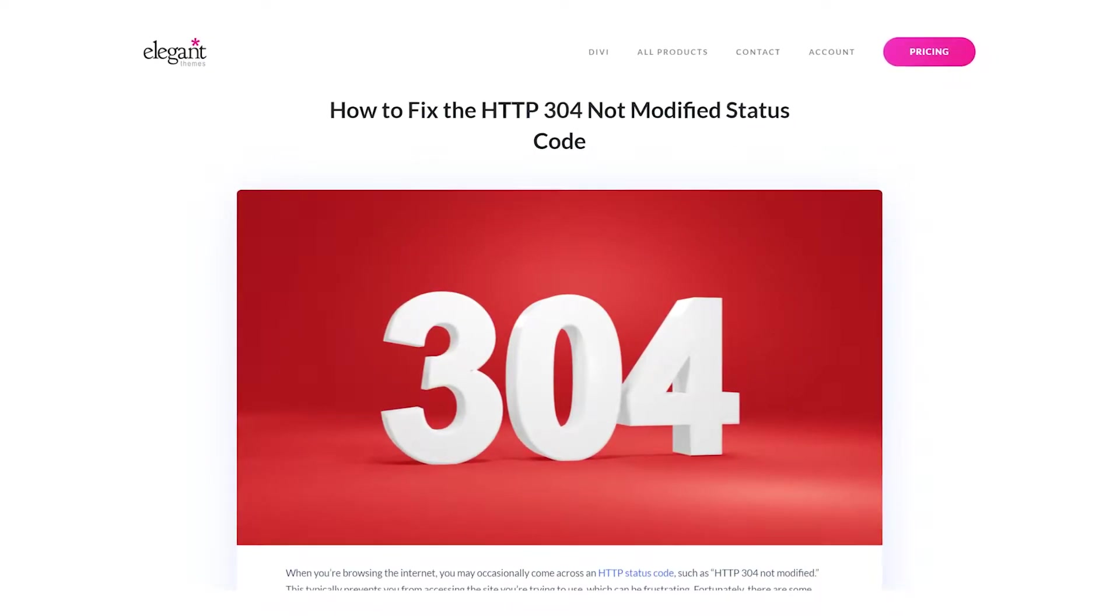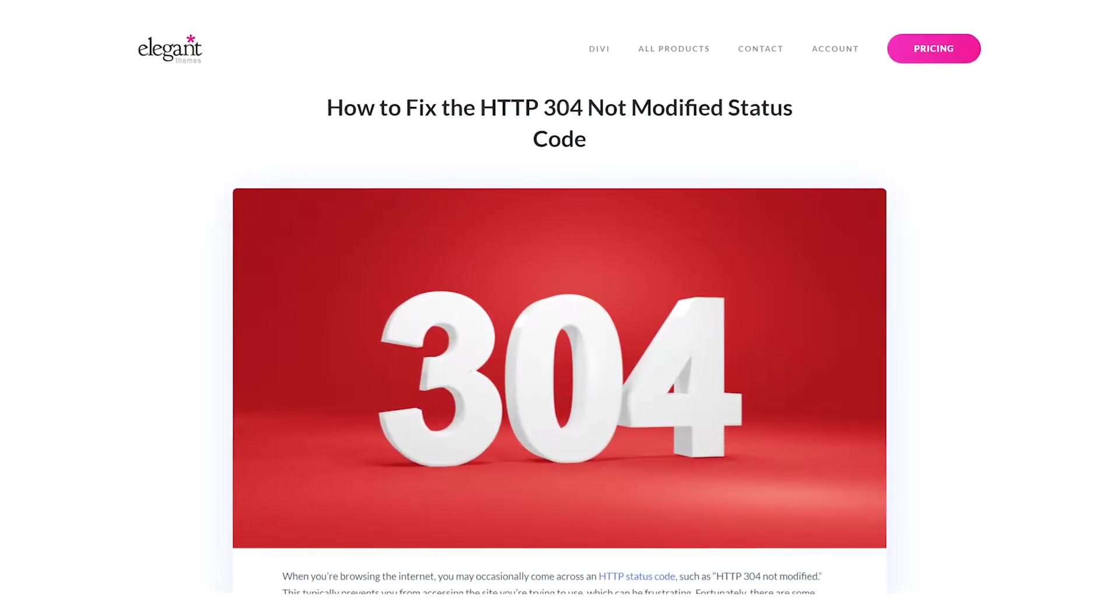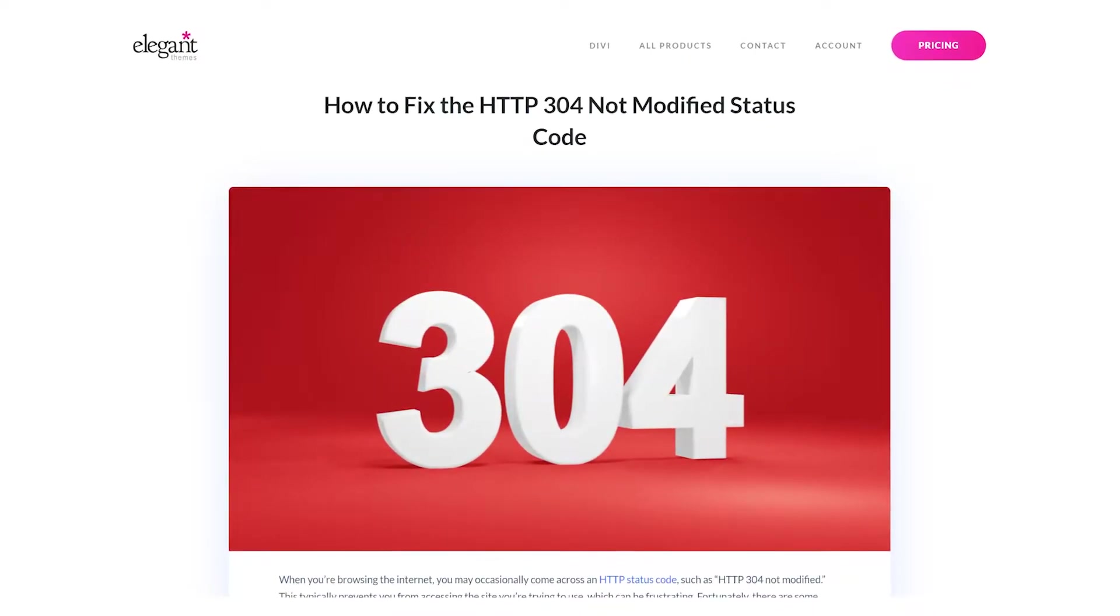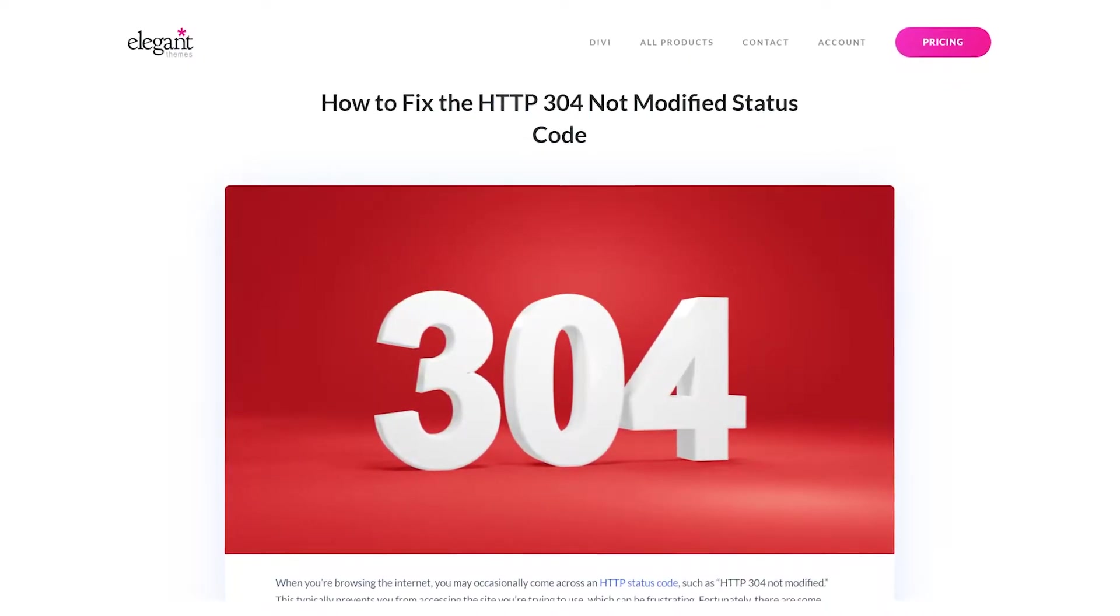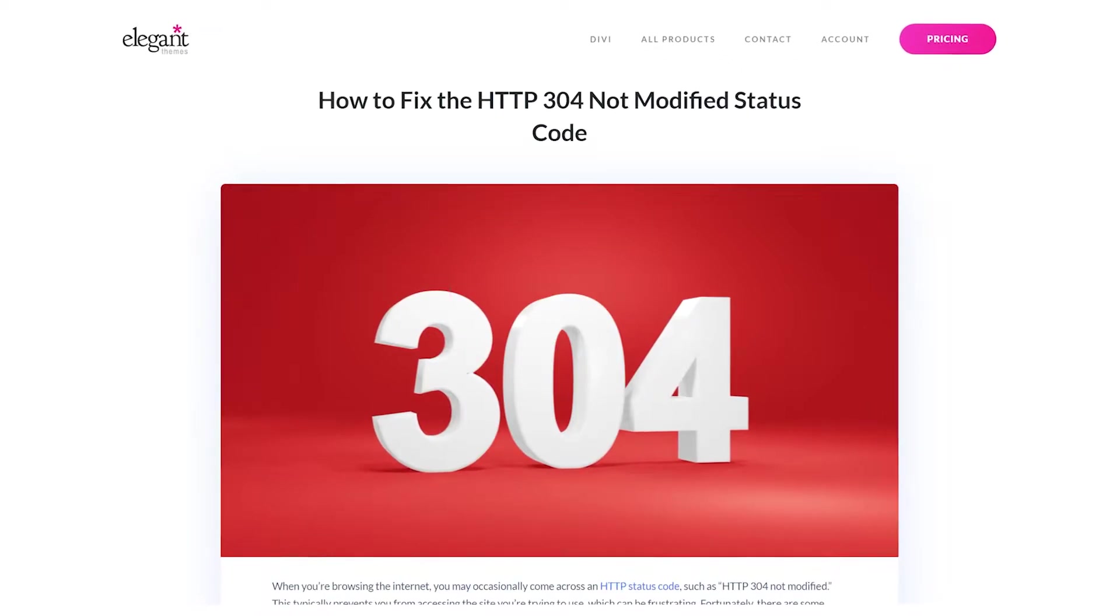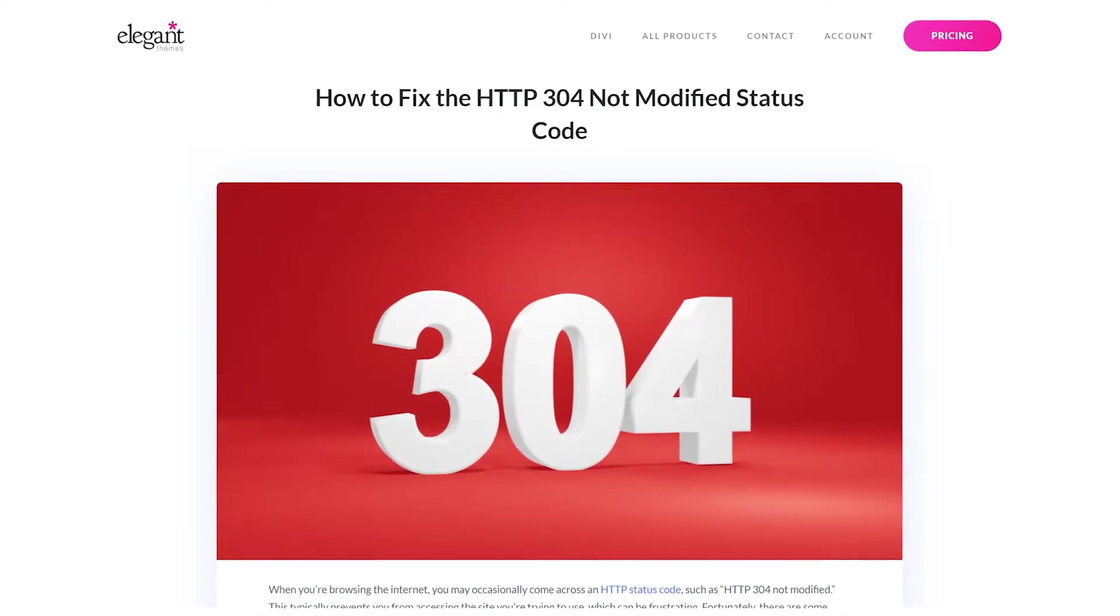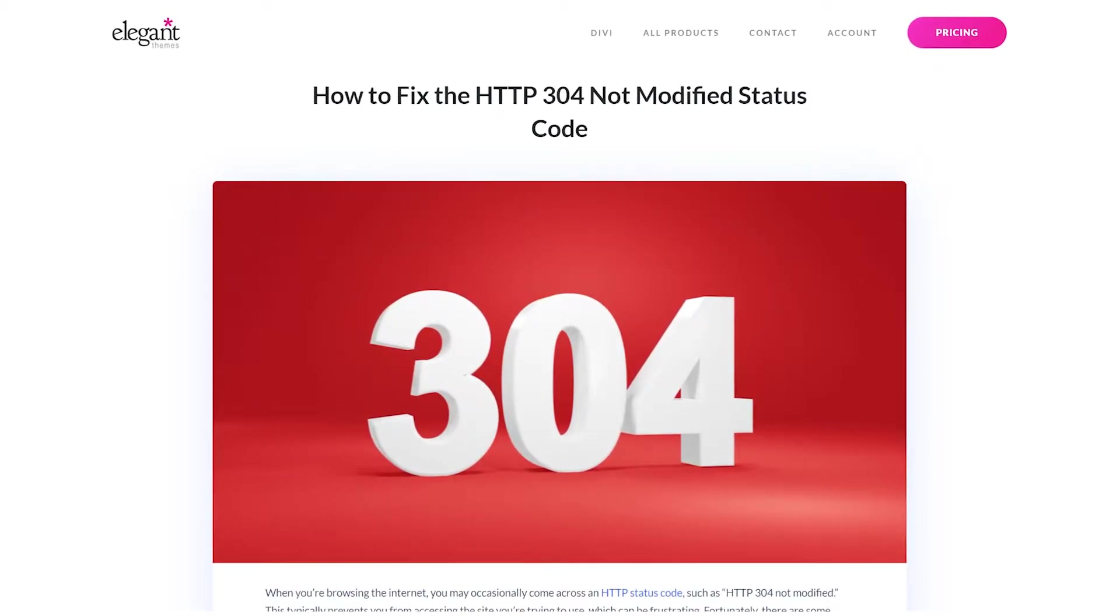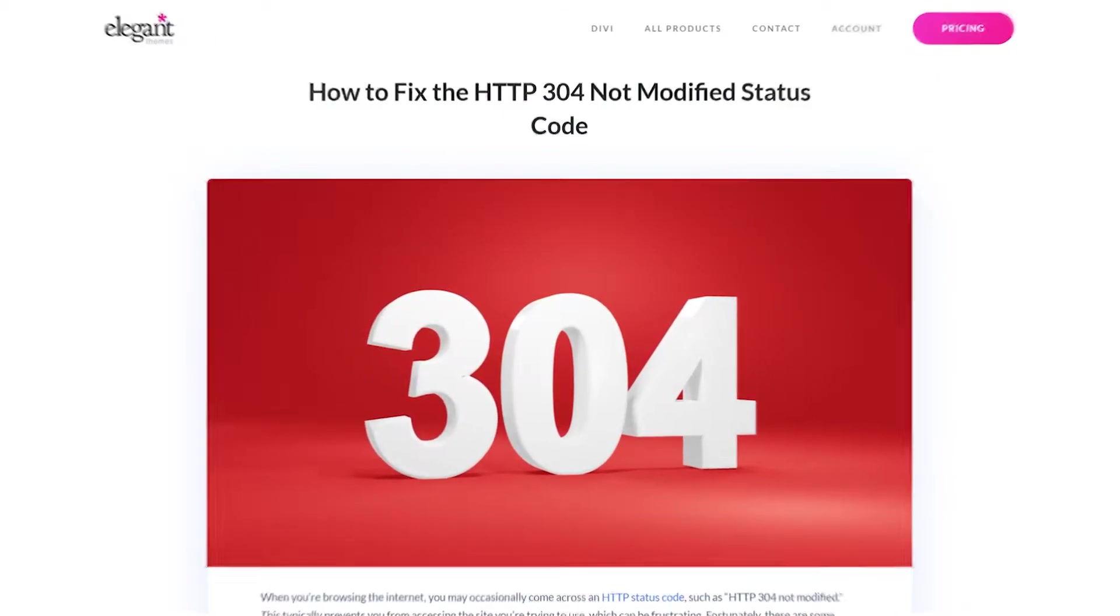Technically, HTTP 304 is a redirect rather than an actual error. However, it can prevent you from accessing a webpage.